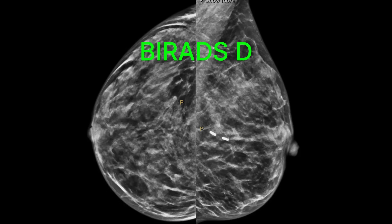Now looking at density D — this is really dense breast tissue. You can see there's much more dense and white breast tissue, and it's harder to see through, making it much easier for something to hide in this area. This woman would benefit more from a contrast mammogram or an MRI in addition to the mammogram.